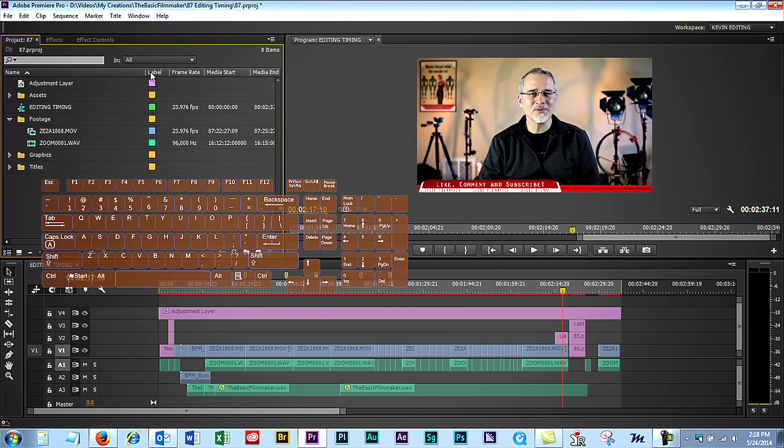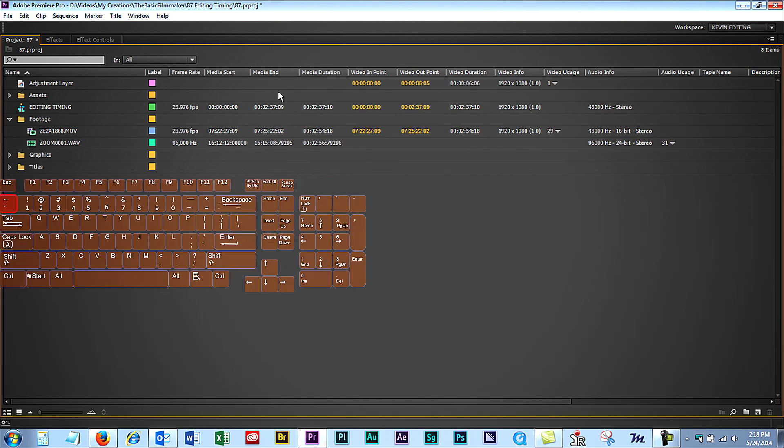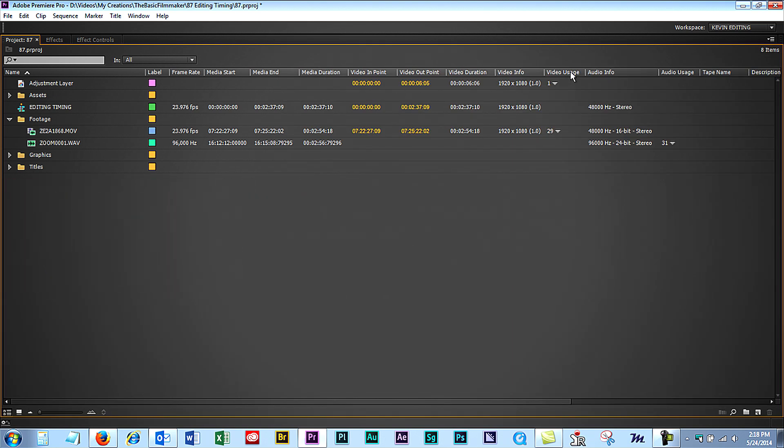You don't see them, so hit the tilde key right under the Escape key, and there they are.